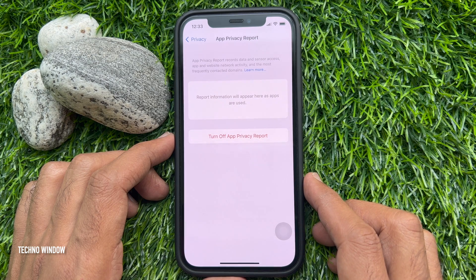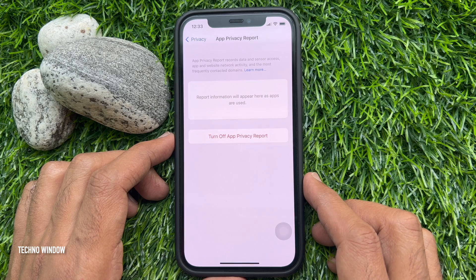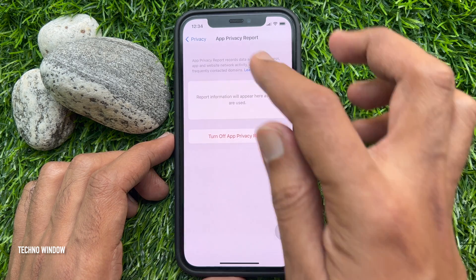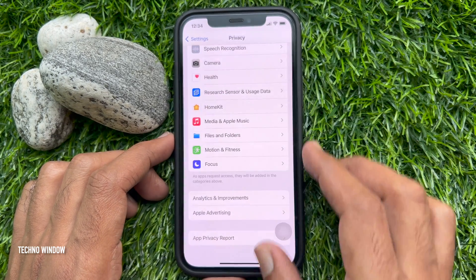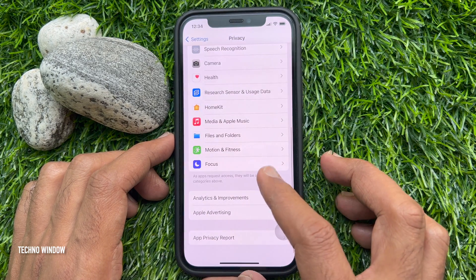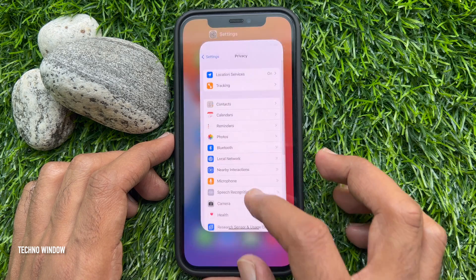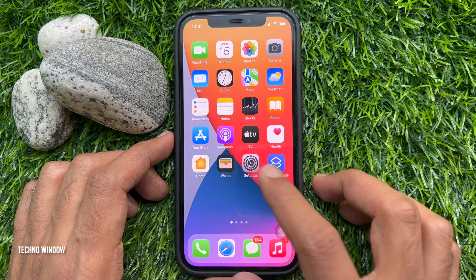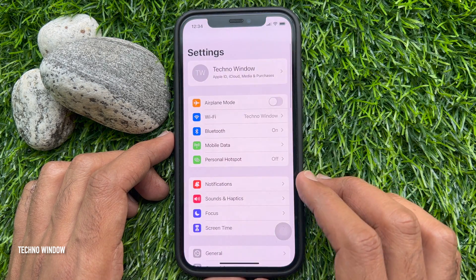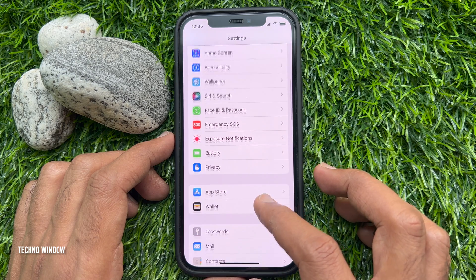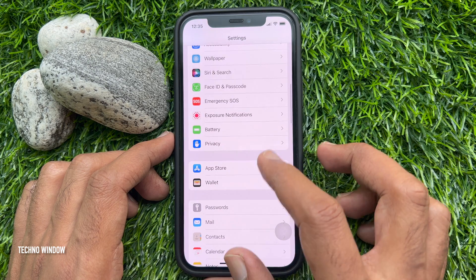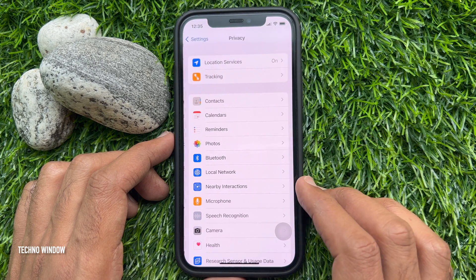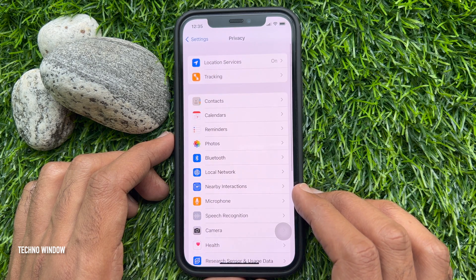Report information will appear here as apps are used. Now, go back and close the Settings app. Reopen the Settings app. To see App Privacy Report, from Settings, tap Privacy. Then, from Privacy, tap App Privacy Report.